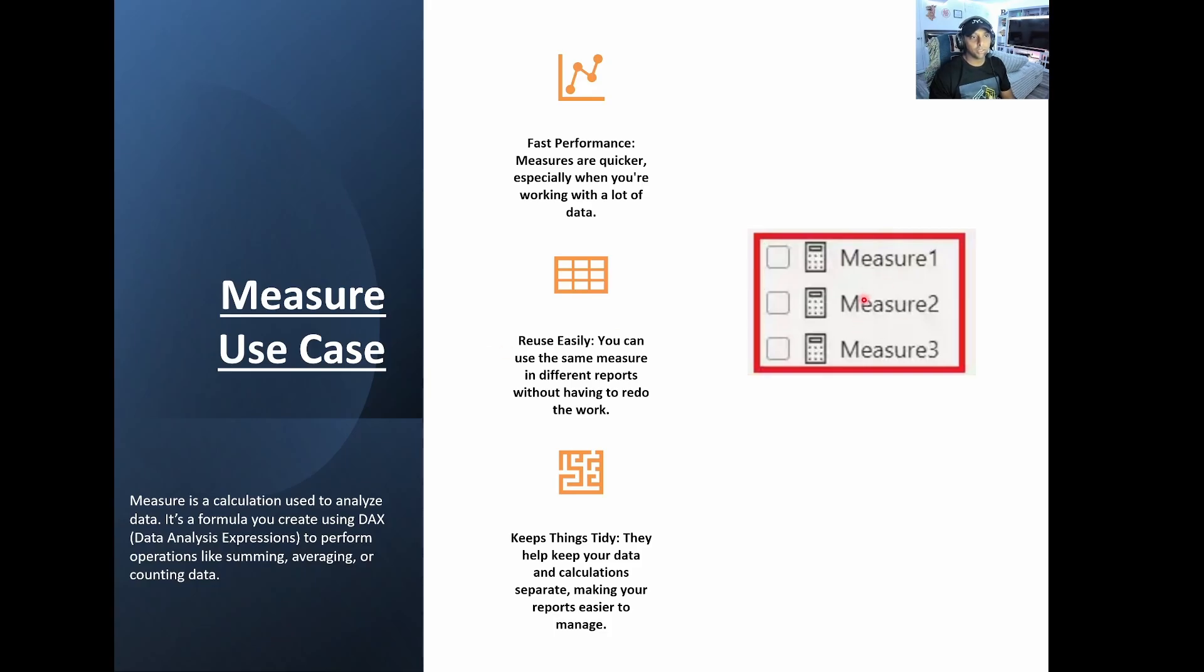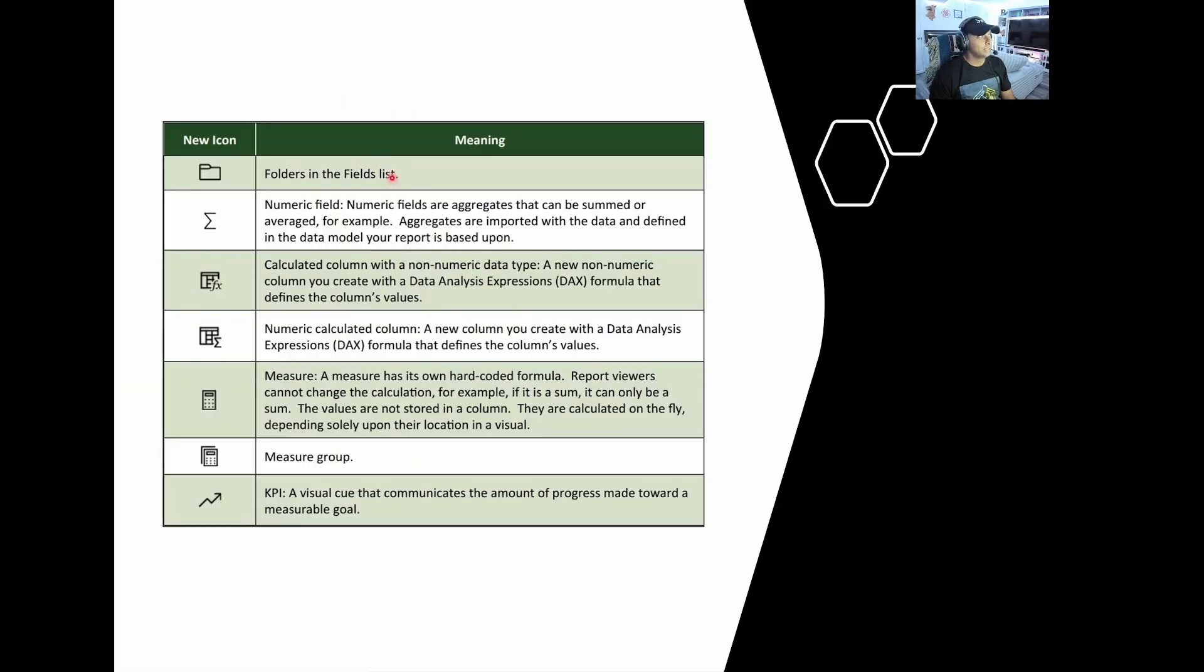So as you're building your dashboards, you have measures that are listed here. So example, measure one, two, and three. So think of it as a sum DAX that was written. It's just going to be a measure. So count sales, for example, or calculate one.